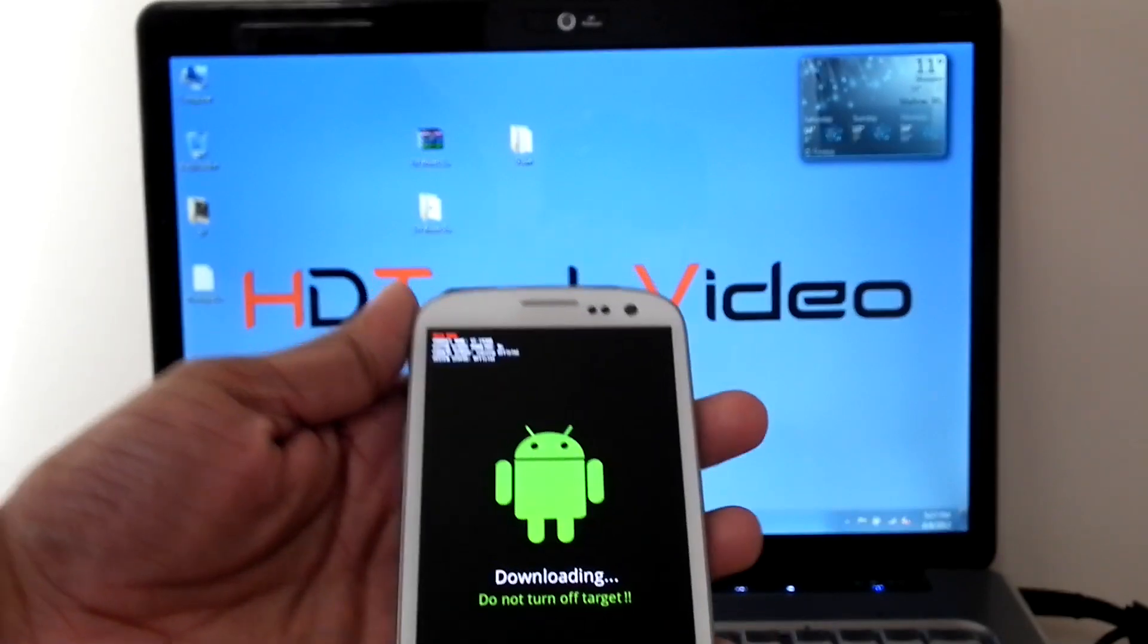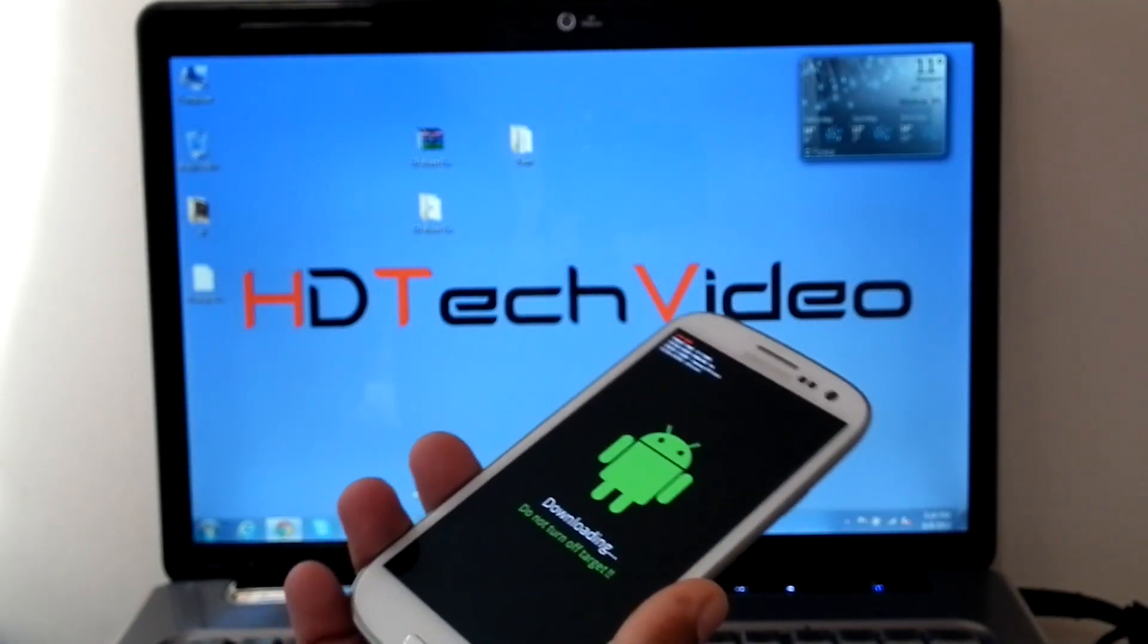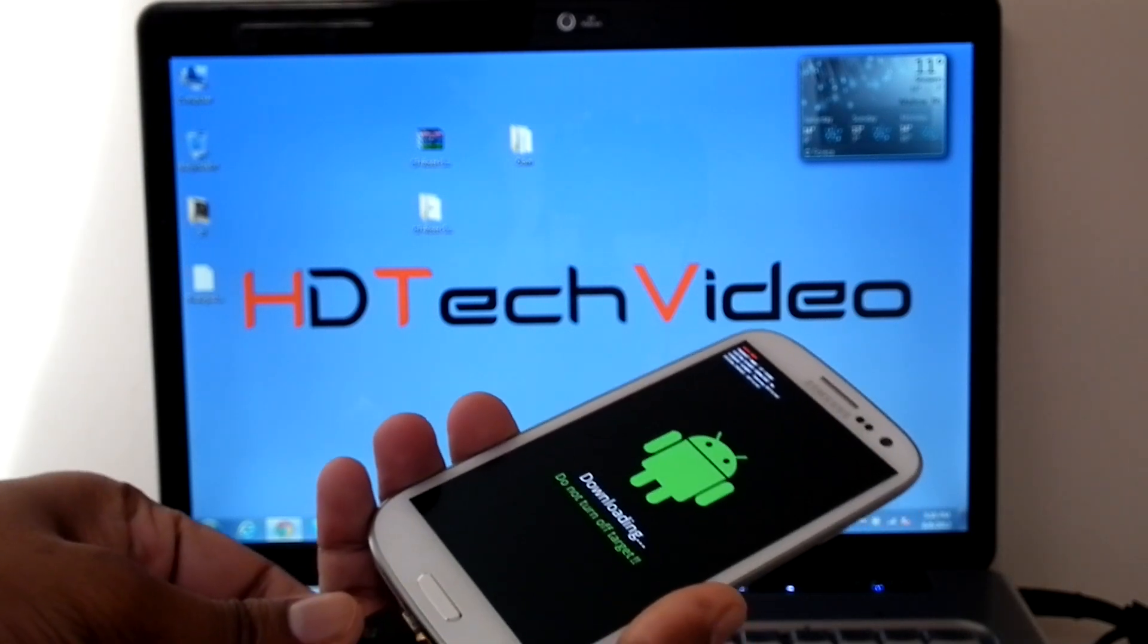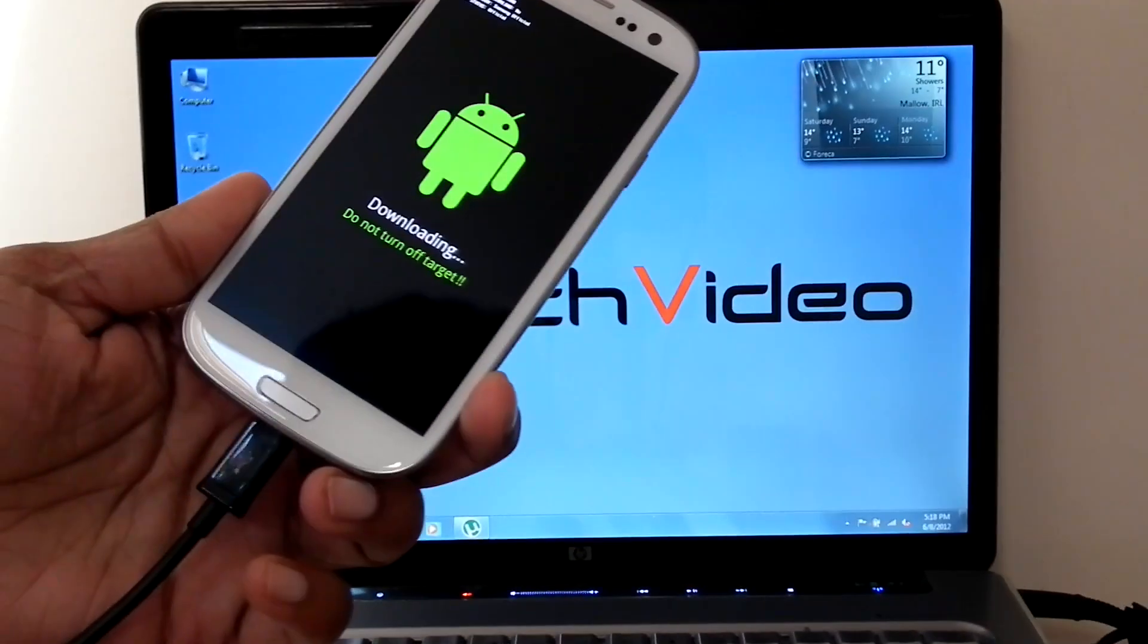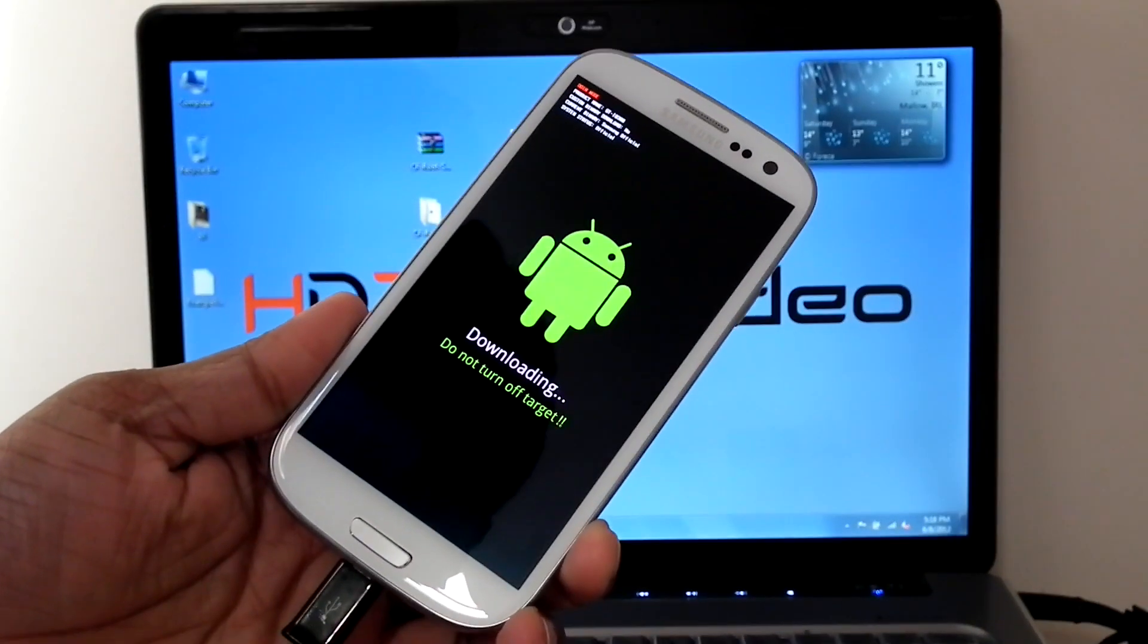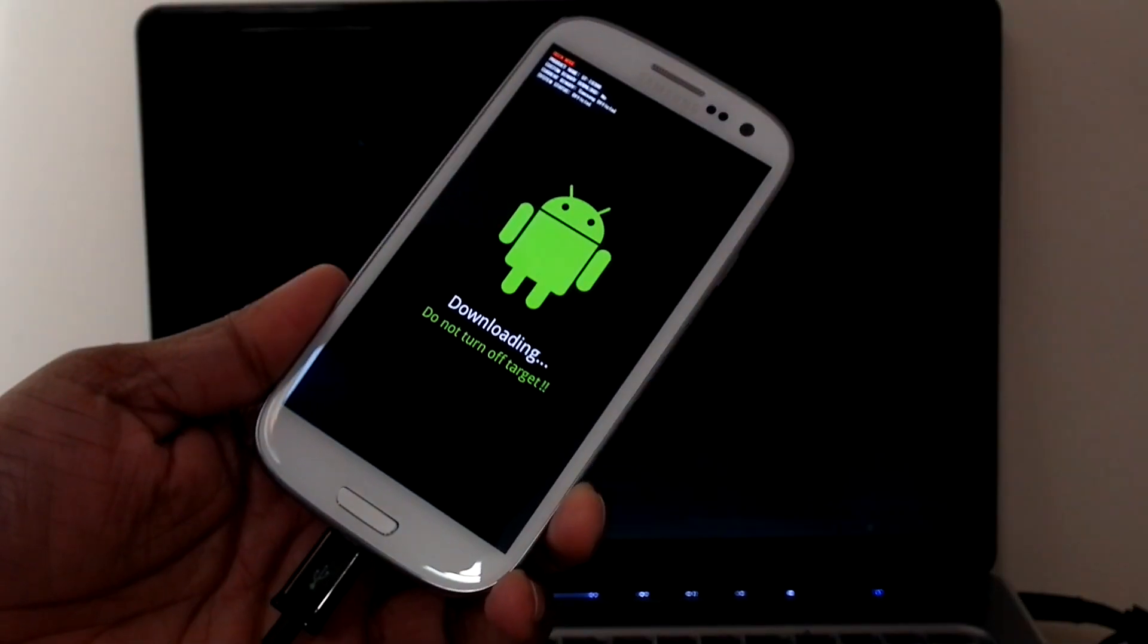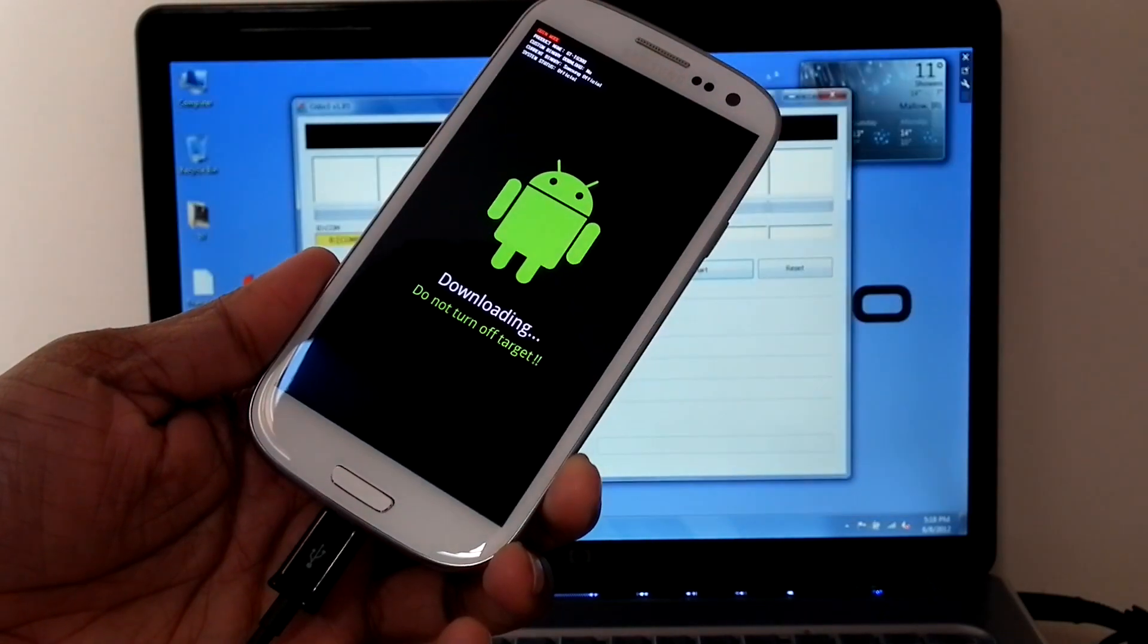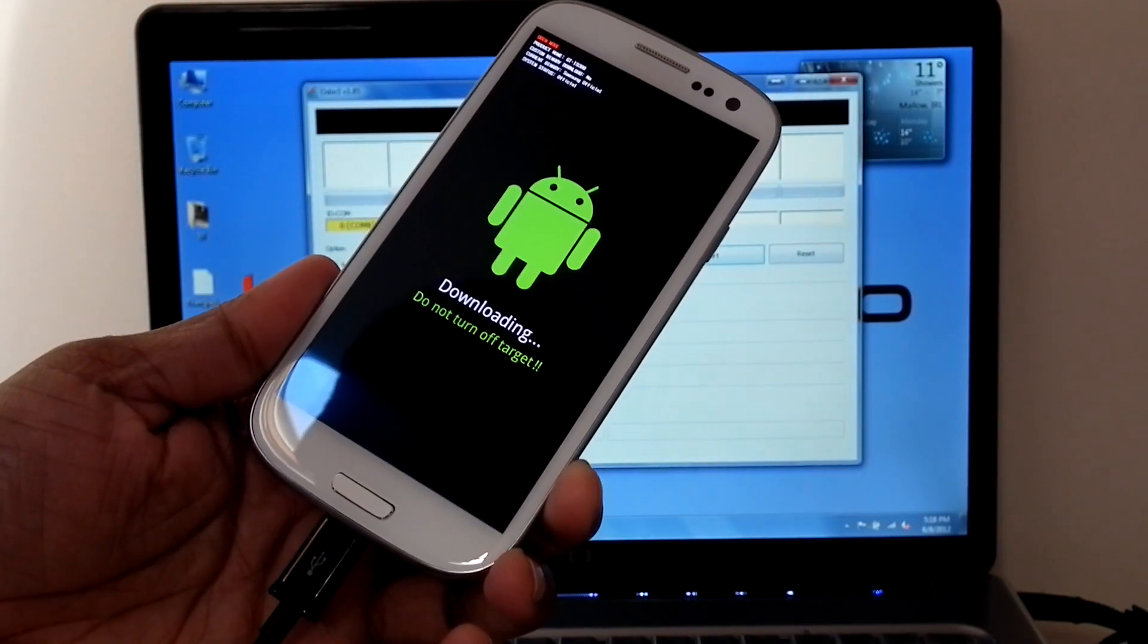Now open Odin and connect the cable. Now you can see the device is added.